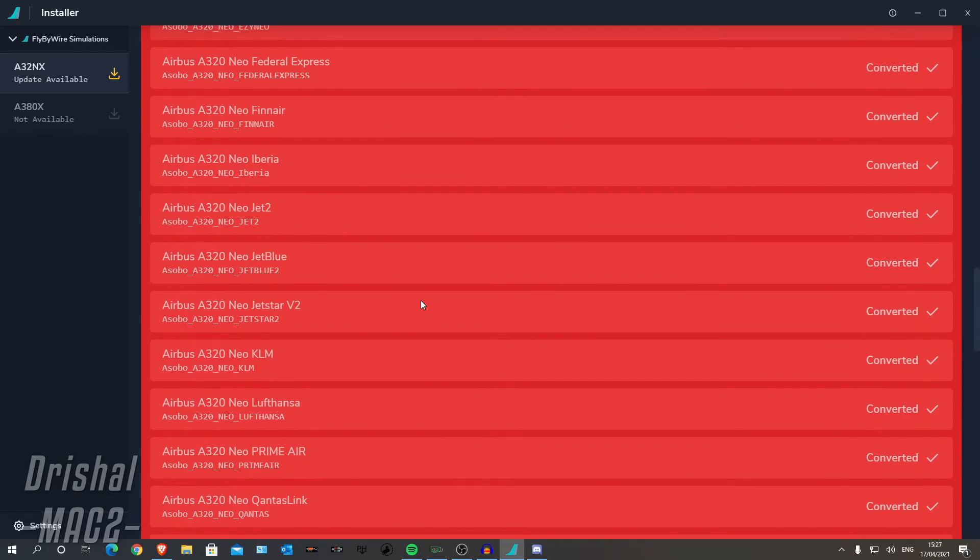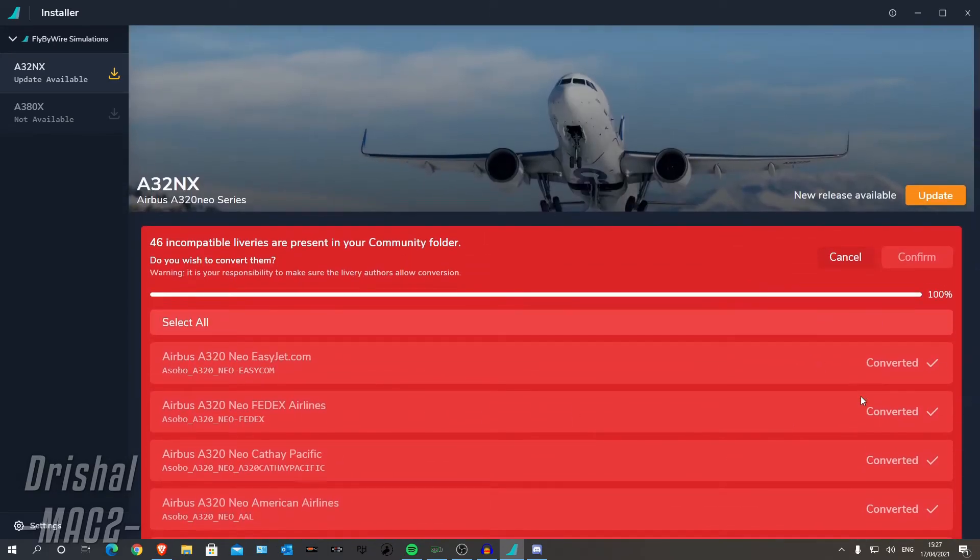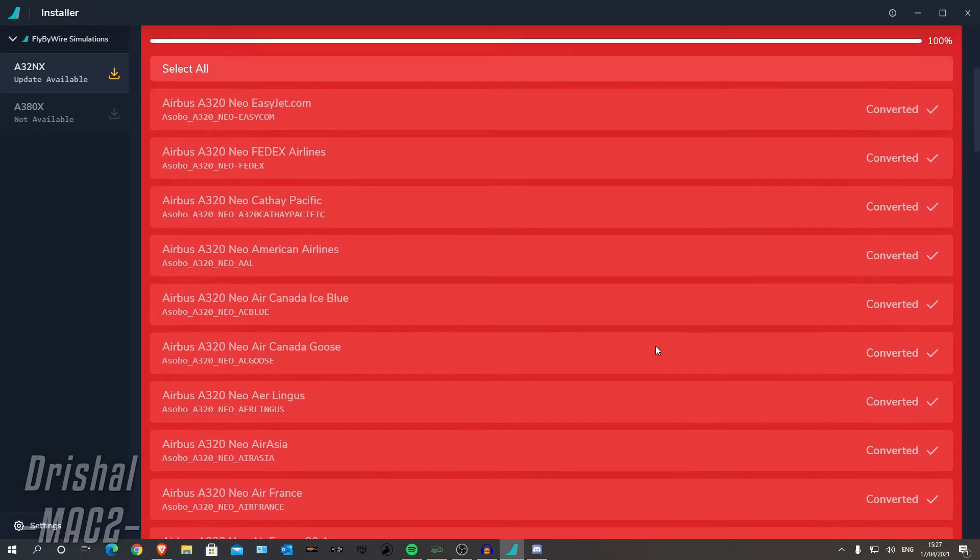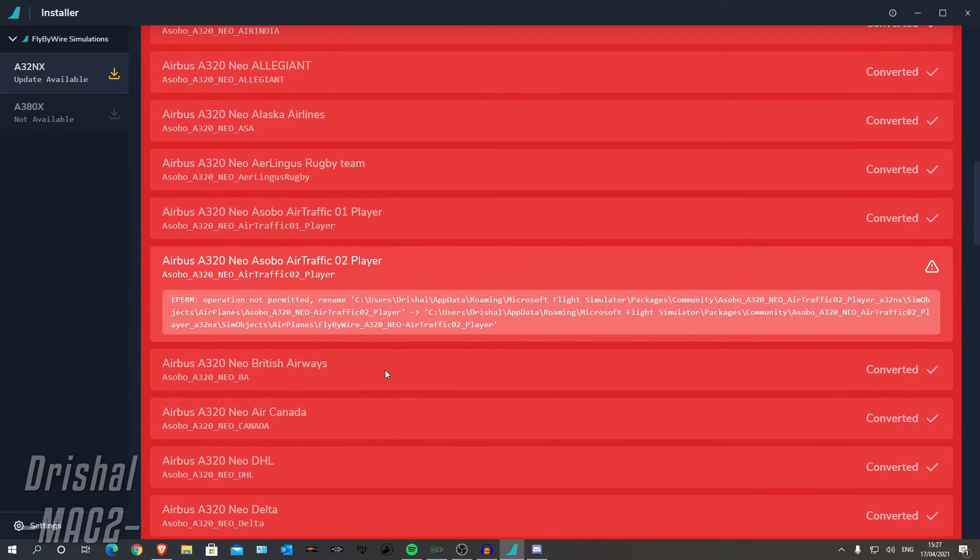Alright guys, so as you can see, we have converted all our liveries now. And all I did is click confirm like I did before and it started doing it. It only took about 15 seconds.